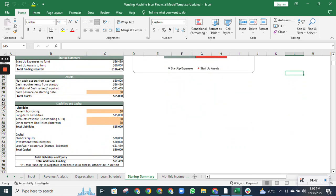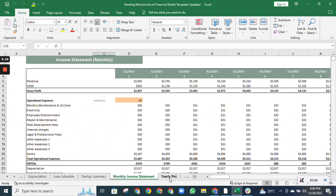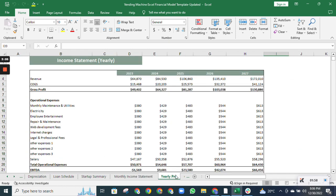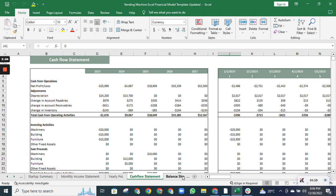The income statement shows the company's profitability. This is the monthly income statement, and the data is summarized in the yearly income statement.